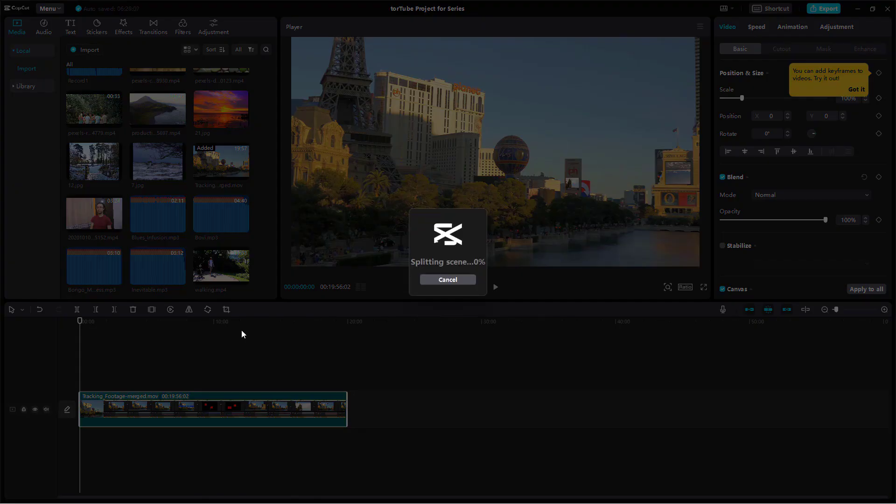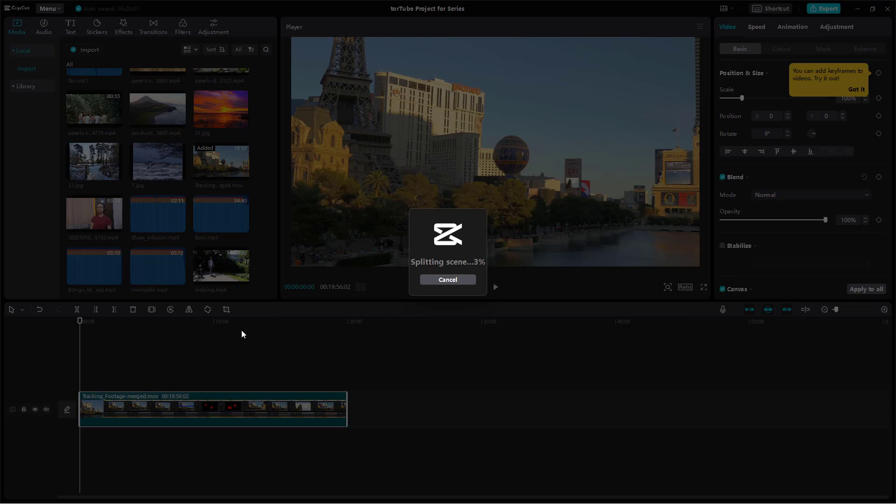If I click right here, then it detects the scenes right here as you can see. It says splitting scenes, and depending on the length of the video clip and the complexity of the video clip, the size of the video clip, it does take a bit of time.